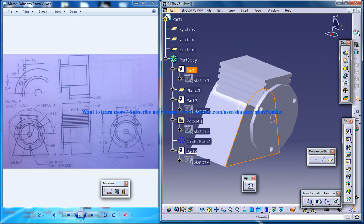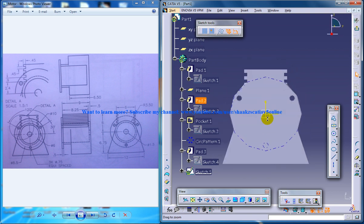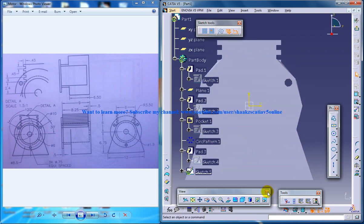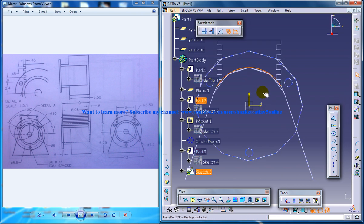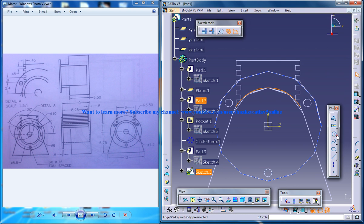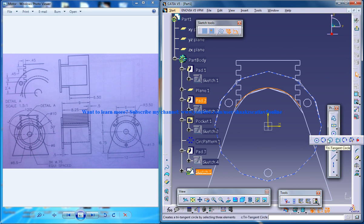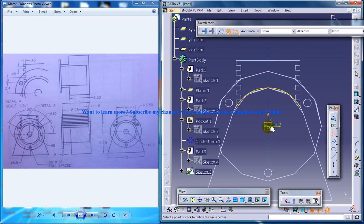I'll go to wireframe mode and select this, project it to 3D, and go to the circle to select this particular arc here.